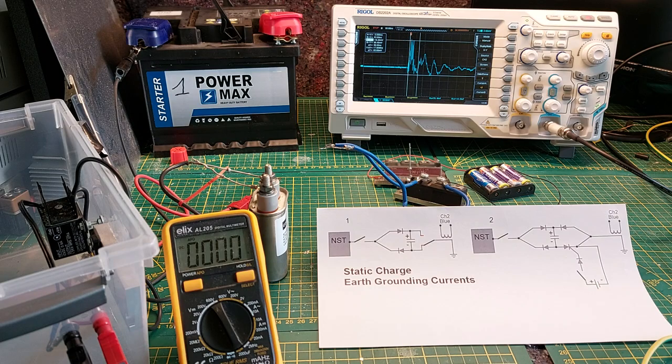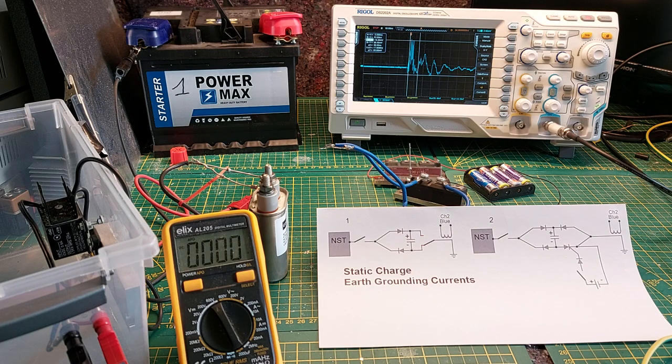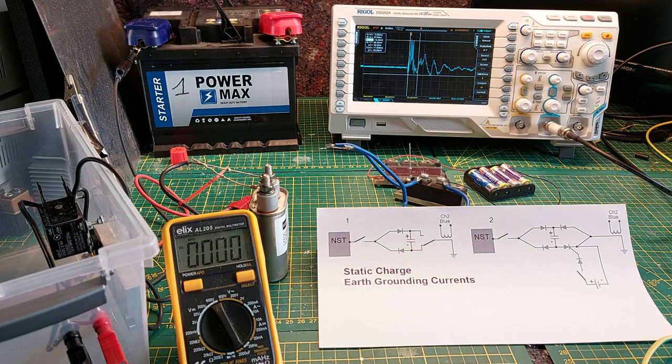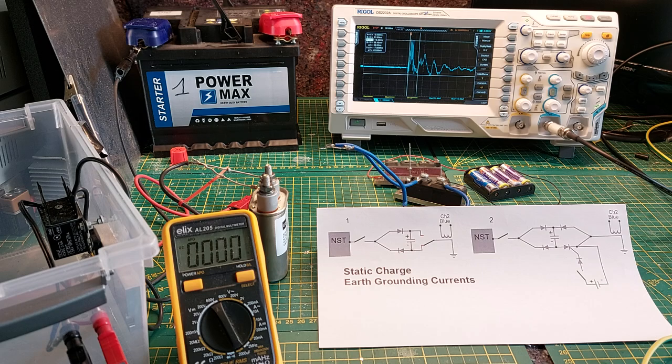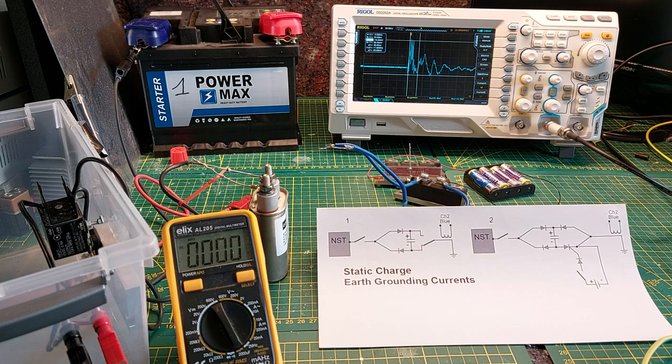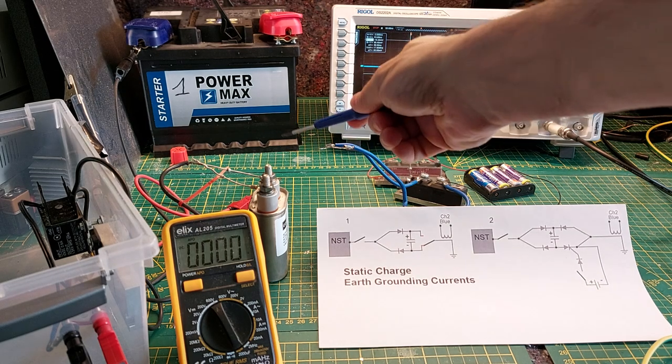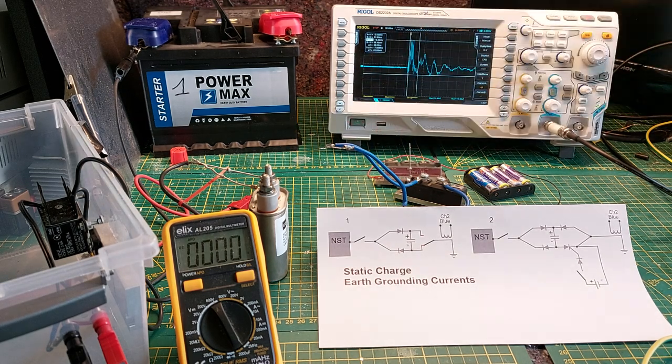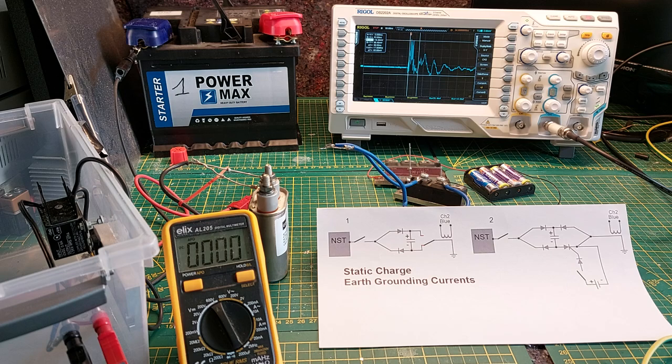Good day to you all. In this video we are going to look at earth ground currents, what is happening when we earth ground a static charge as we can see over there in that capacitor.